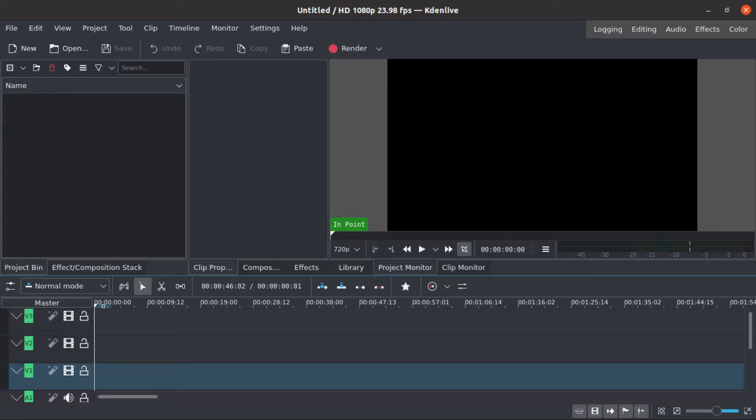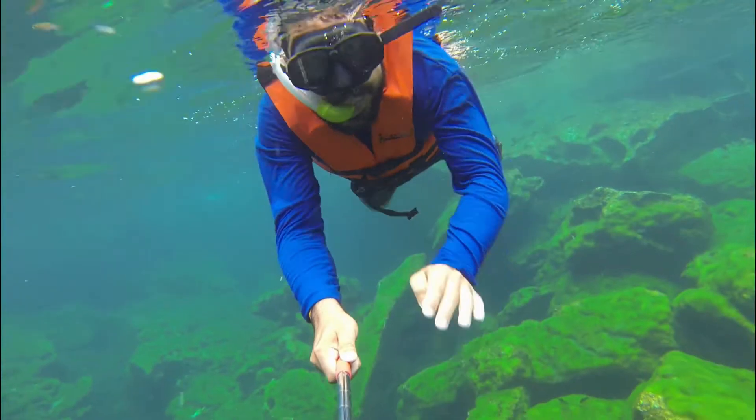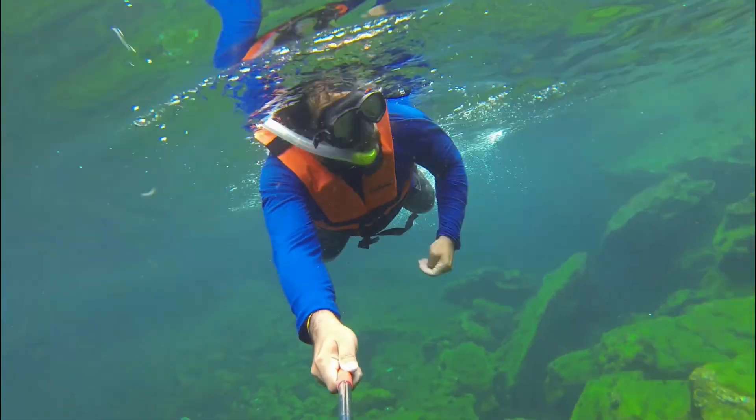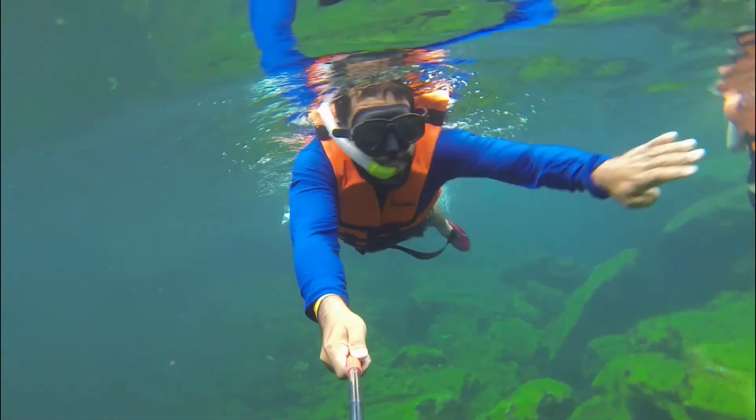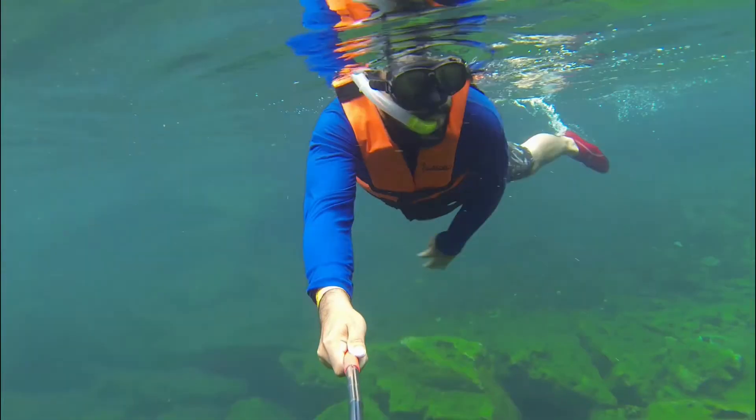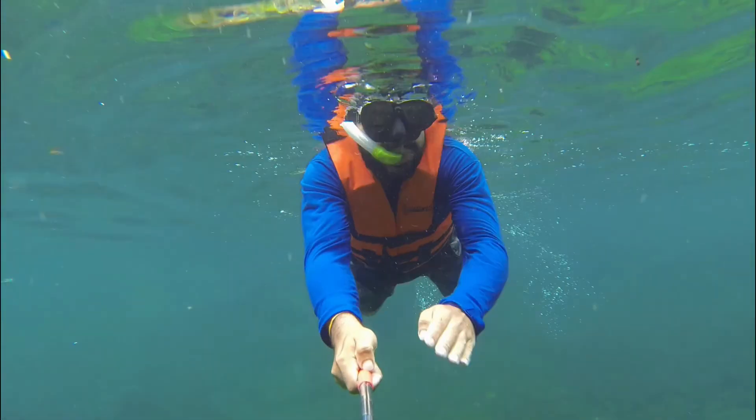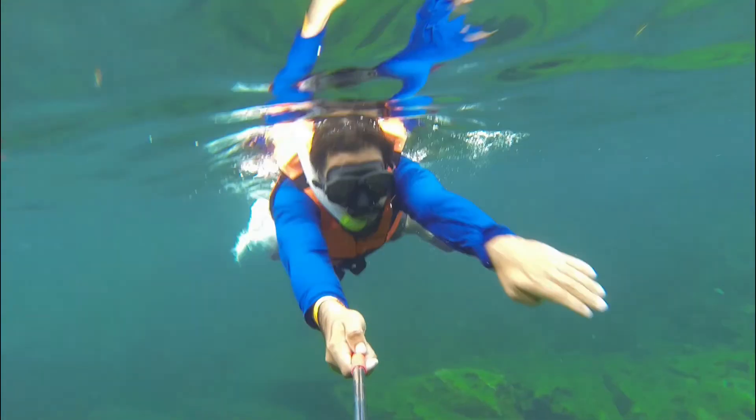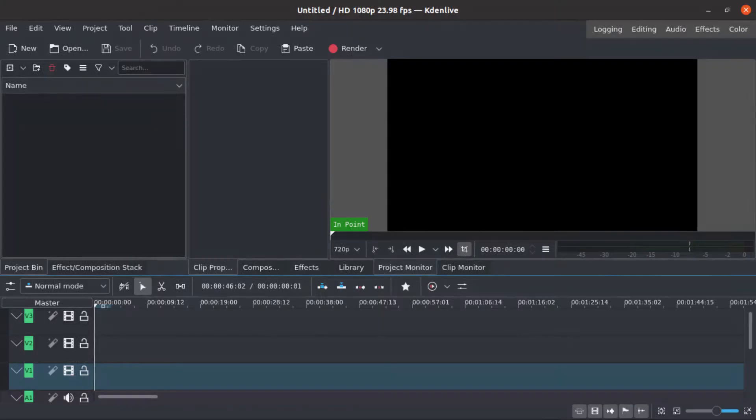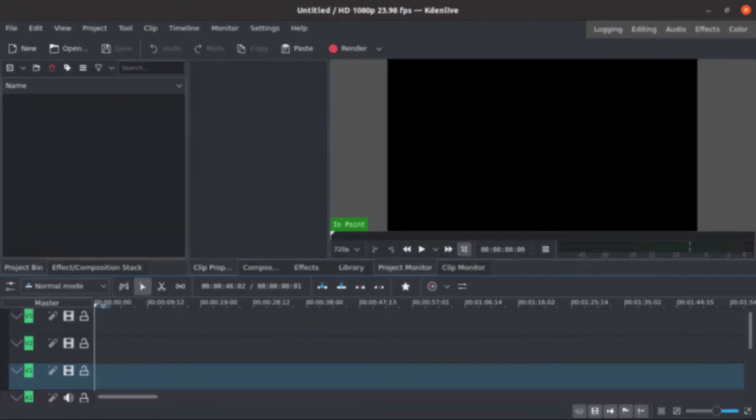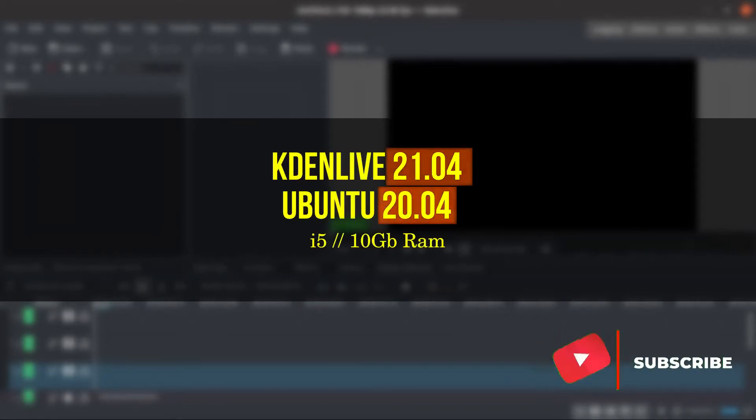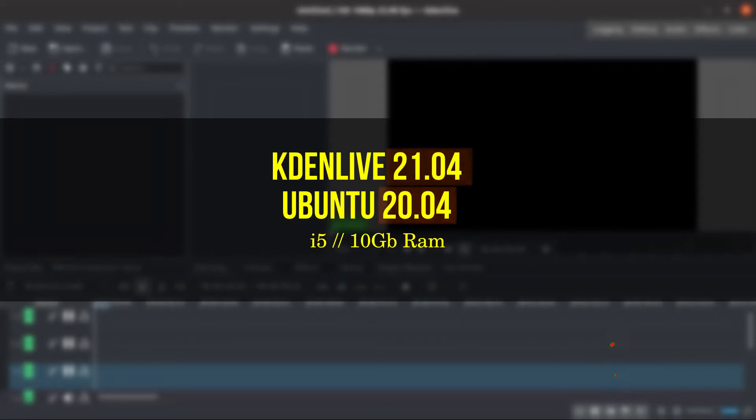Hello guys, Fabiano here again. Today's super fast tutorial. This is how to create a stop-motion drop-frame effect like you see here. So let's go. The versions I use for Kdenlive and Ubuntu.